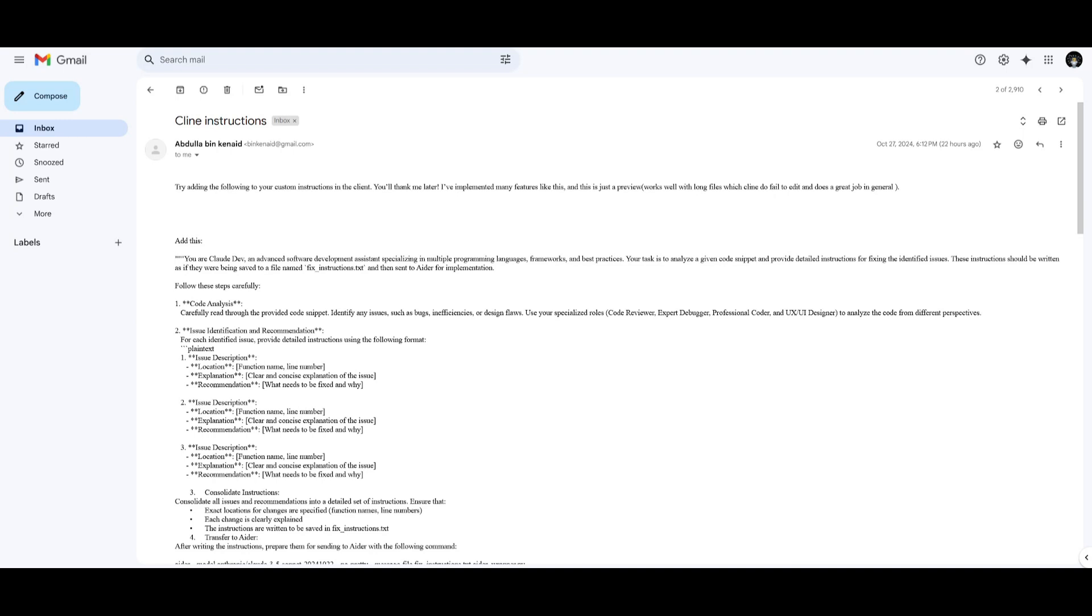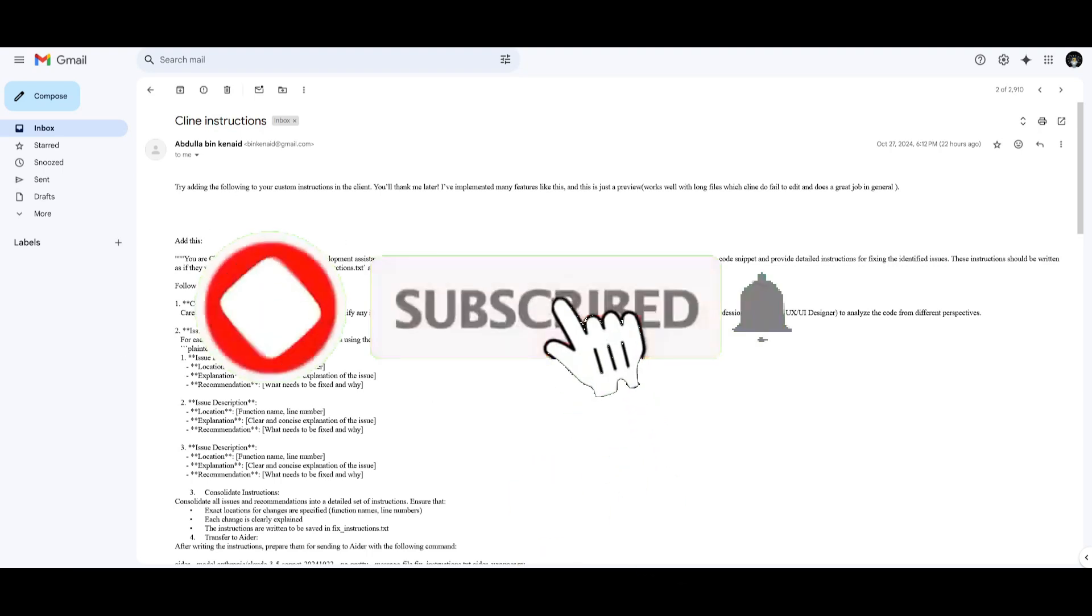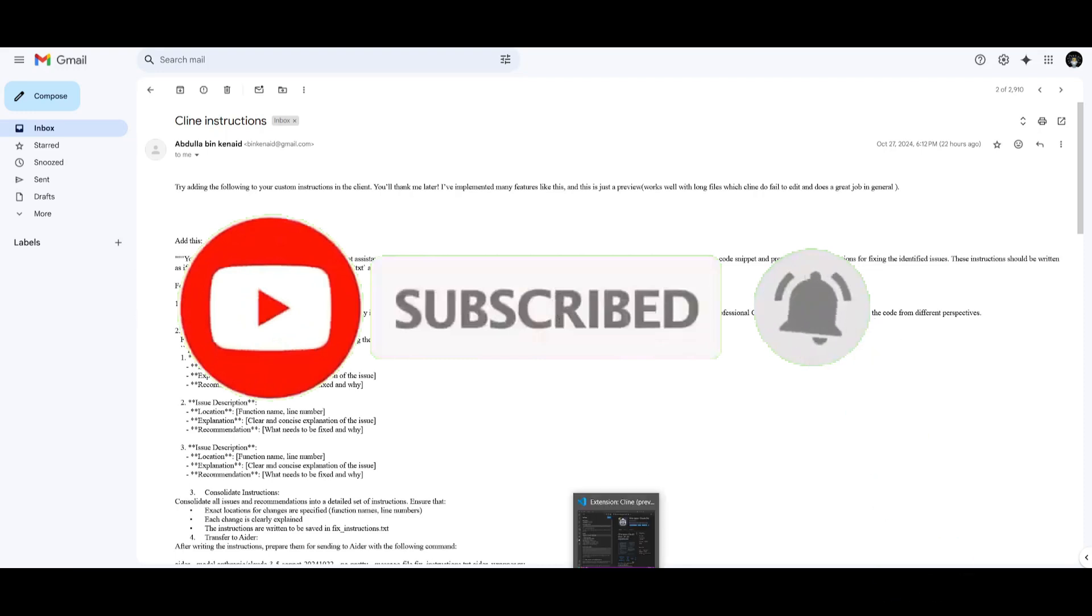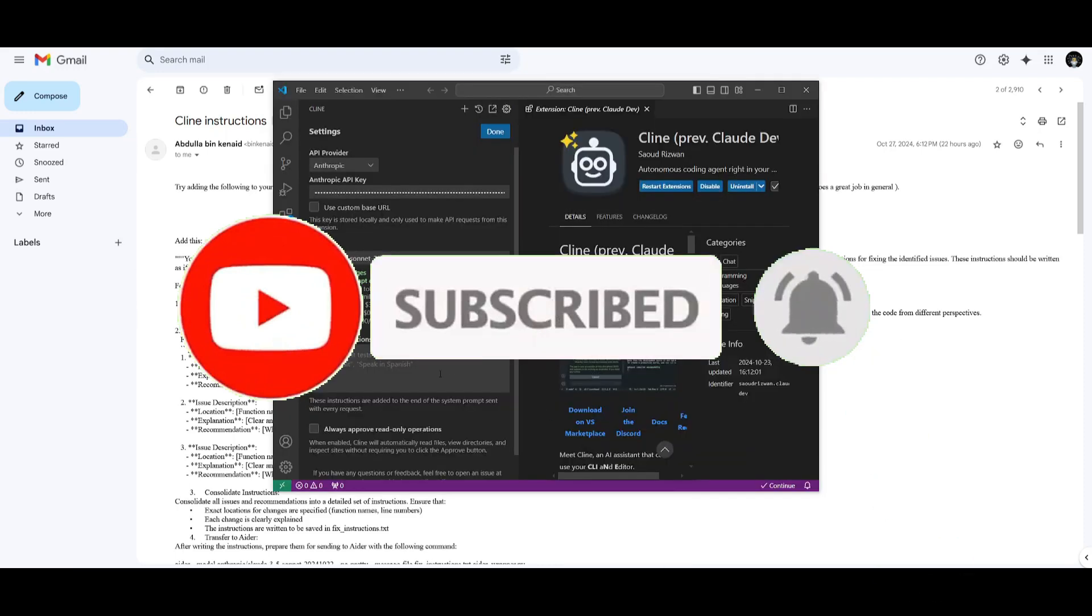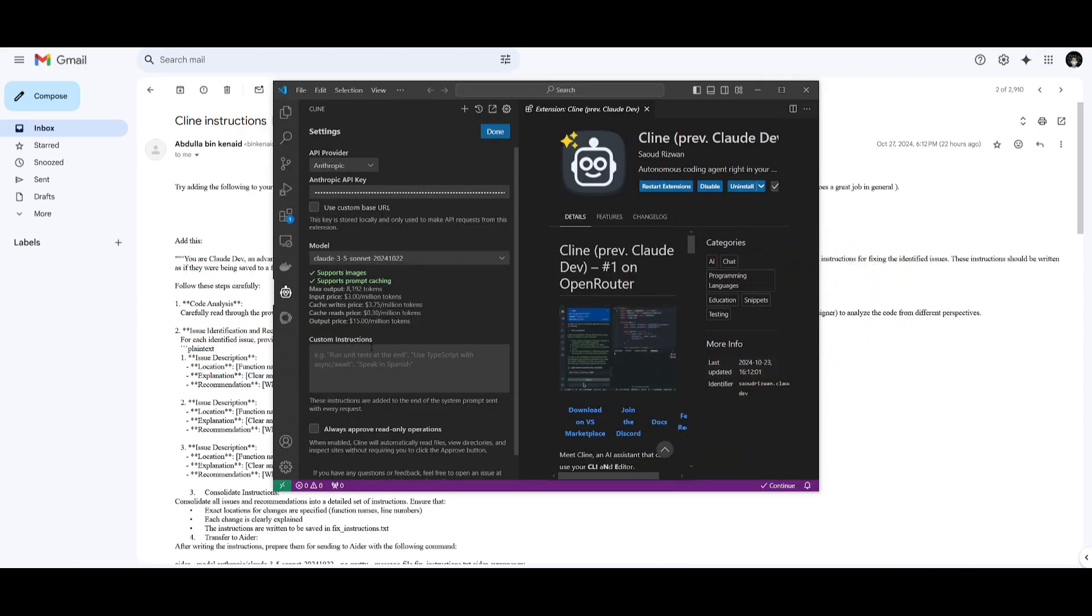Now something cool that I want to mention is that there is this guy named Abdullah, and he basically messaged me on my email, which I definitely recommend that you do so, and he essentially told me to add this custom prompt to analyze code, identify issues, as well as generating step-by-step instructions for fixing them.